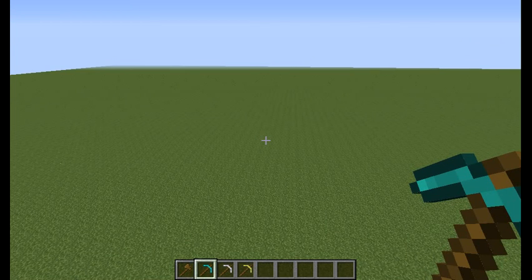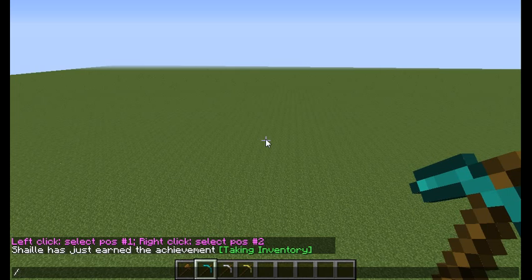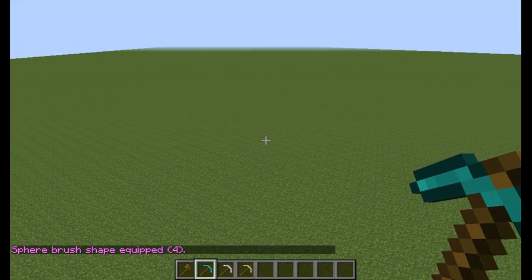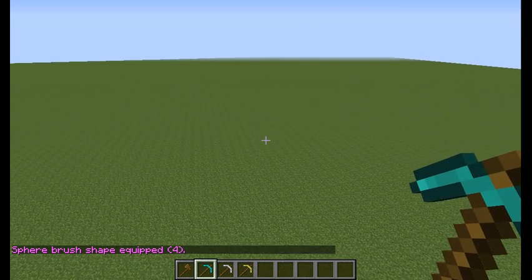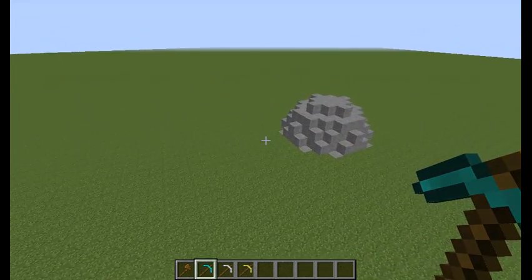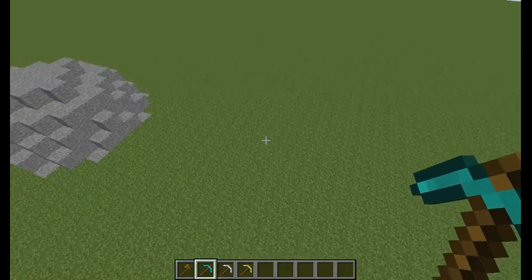The first brush we're going to talk about is the sphere brush. To bind it to the tool you have to write BR S for sphere, specify a block — classically we'll go with stone — and specify a radius. The maximum you can put here is 6, because pasting things bigger than that really quickly would probably crash your computer. So let's go with 4 for example. Now we have a sphere brush of radius 4 applied to our pickaxe, and we can just right click anywhere and a sphere is formed.